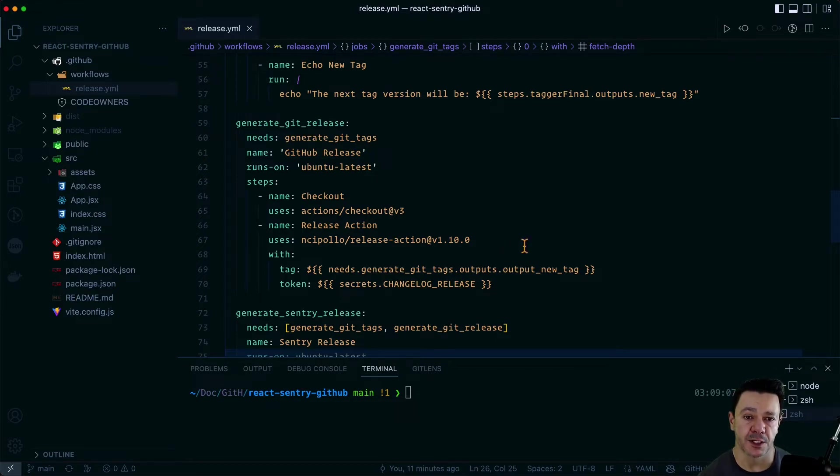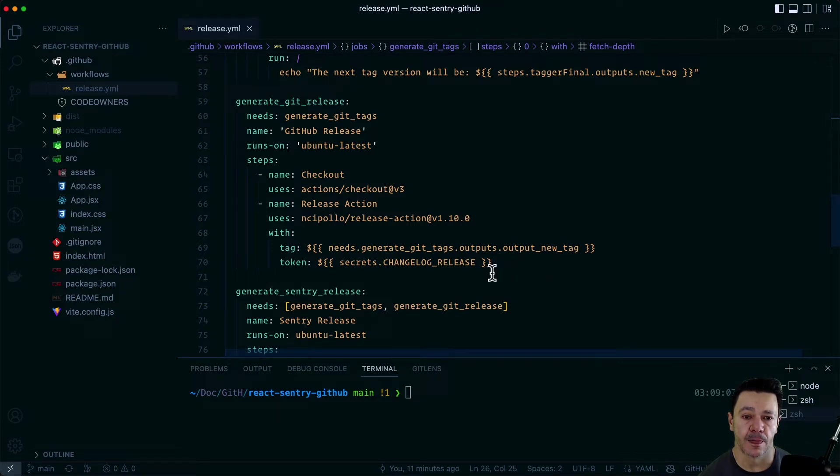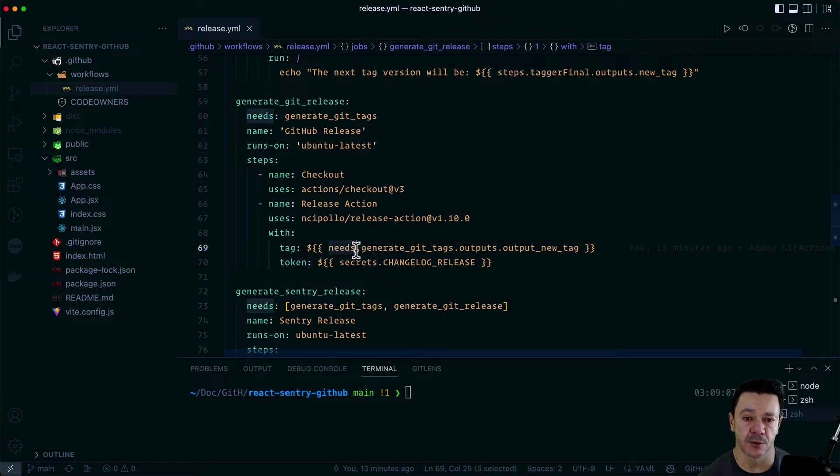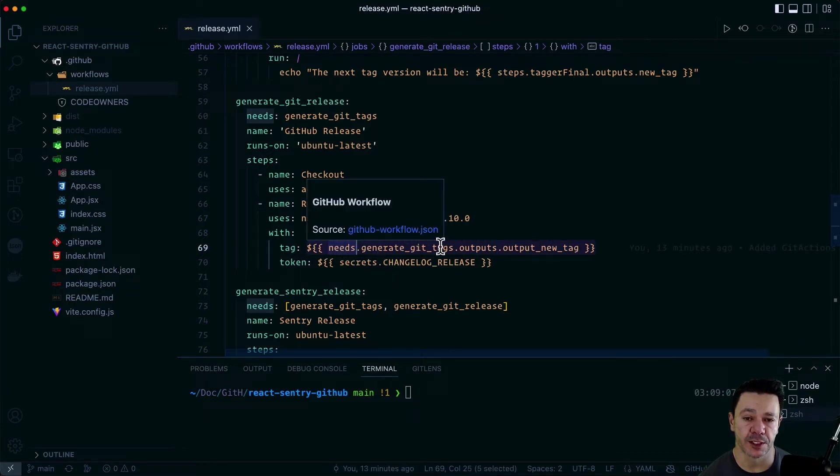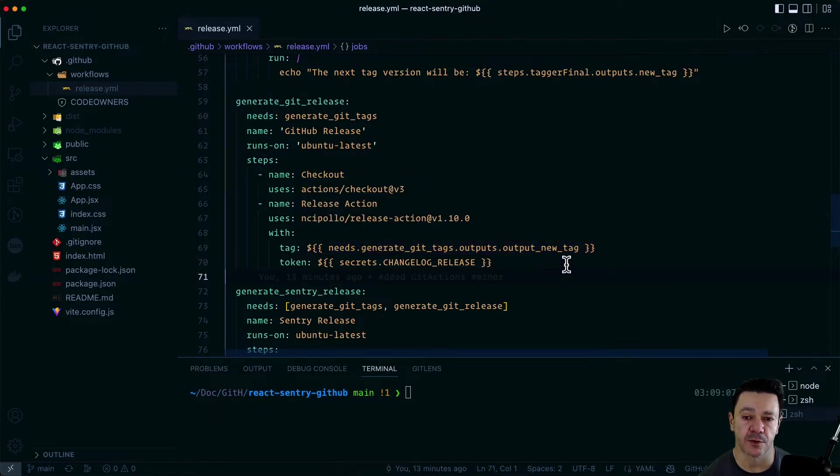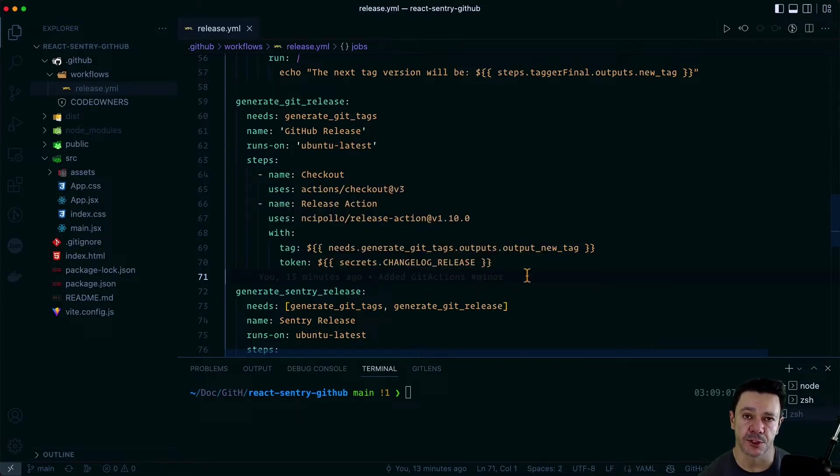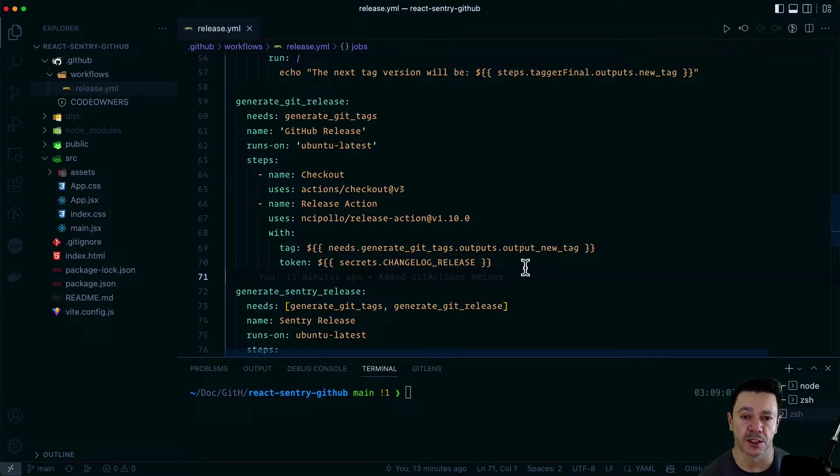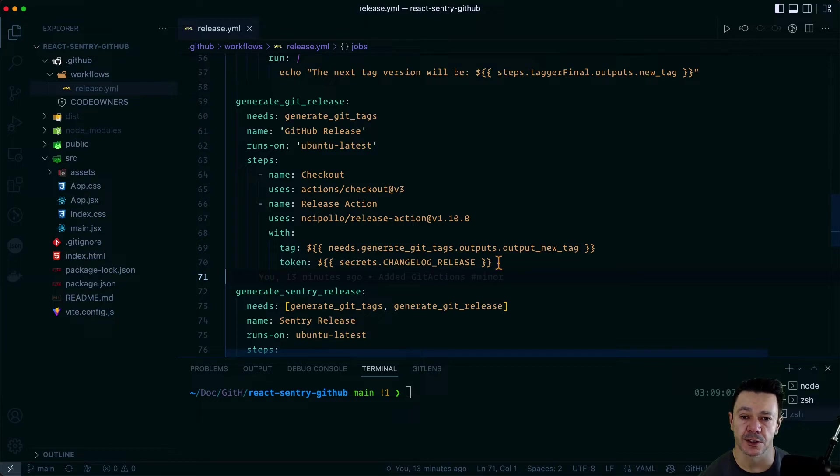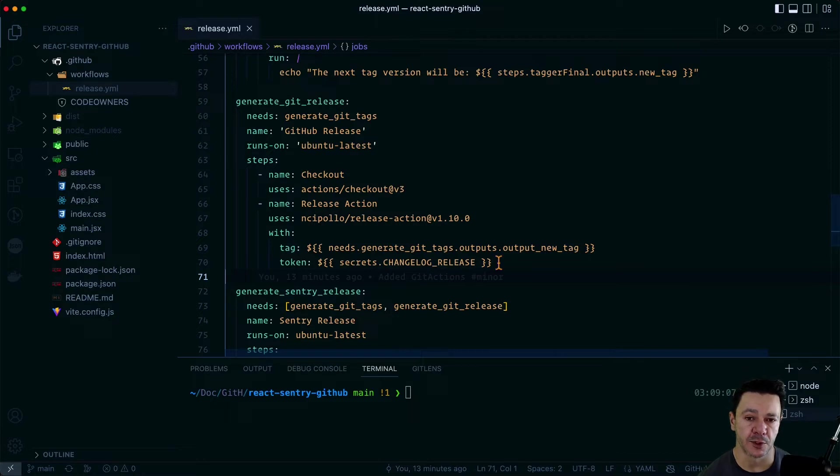And that release action is here. So it uses the tag that we generated earlier. And so this needs keyword is pulling in the output from our generate git tags, the outputs that we defined. And it's using that output new tag variable that contains the tag for the release. And it needs a GitHub token. We'll set these up in GitHub in a little bit.